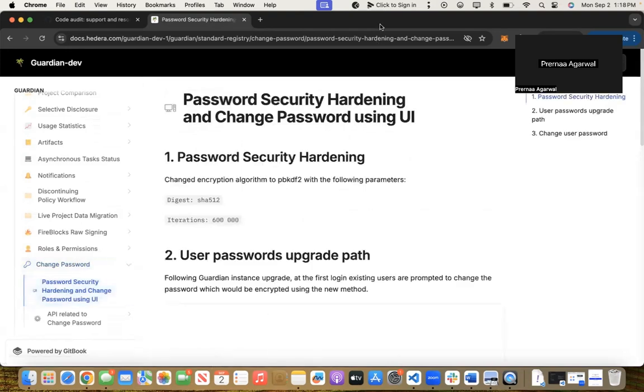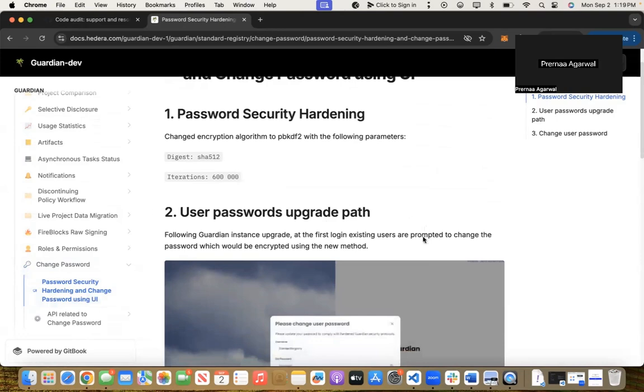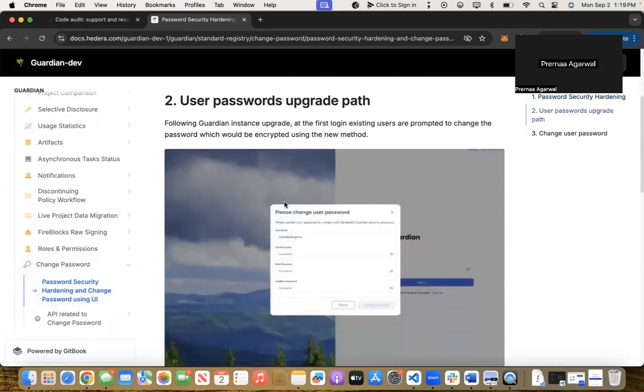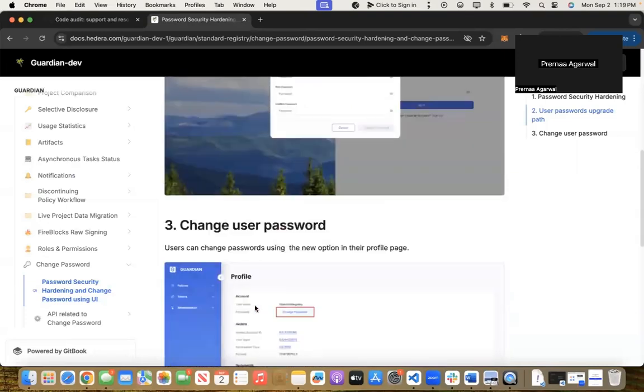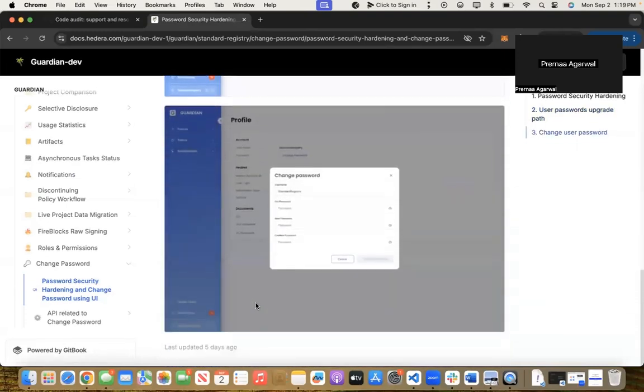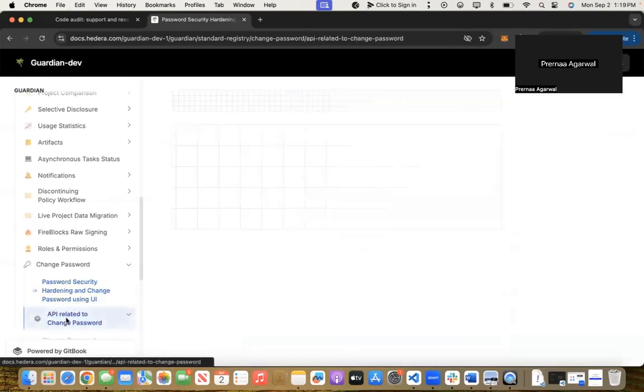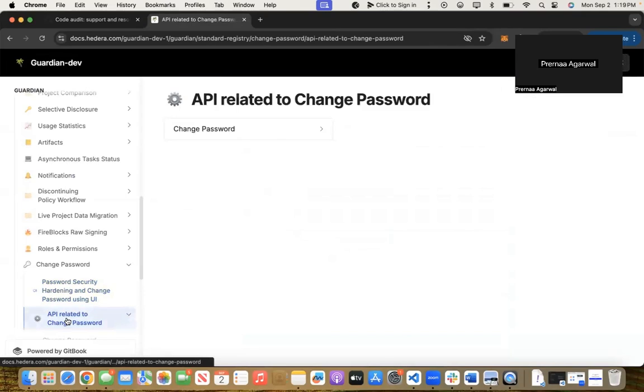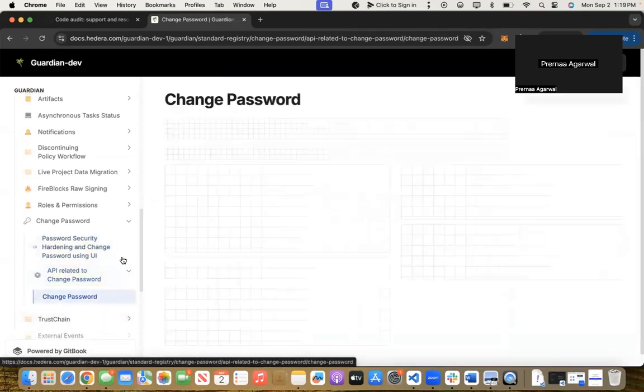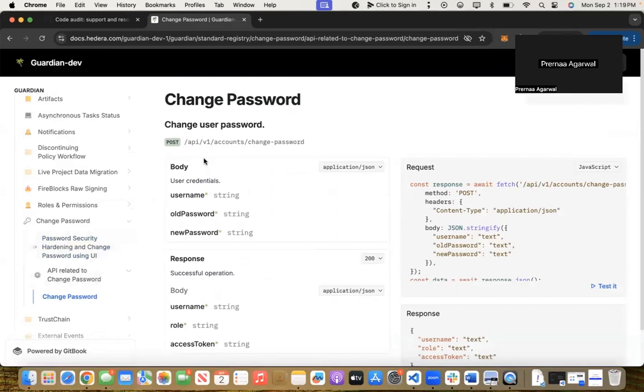We've also changed the encryption algorithm to PBKDF2 with the following parameters to make it more secure. As I've just shown you in the demo, you should be able to see this in the step-by-step process here. You can change the password, and we also have the API related to that, which is /api/v1/accounts/change-password.